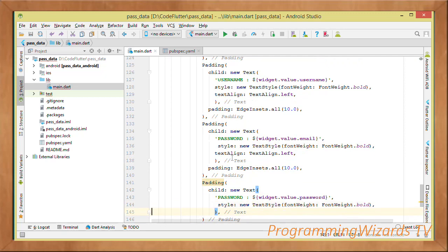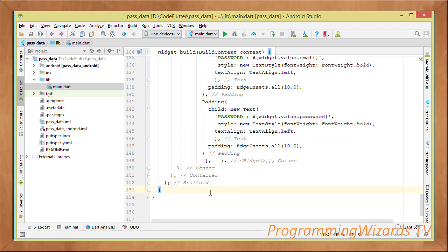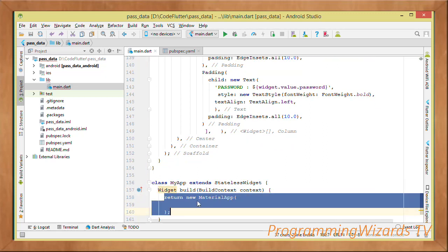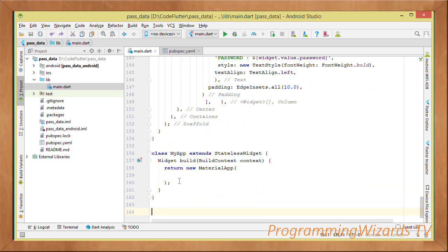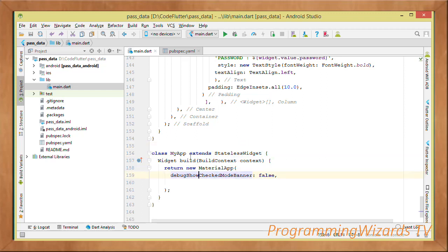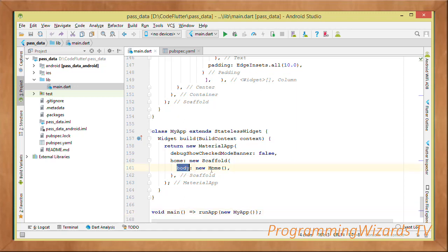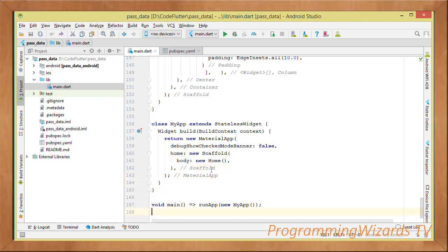The last field should actually be email — go ahead and change the label to email, then show the password below it. That's it for the SecondPage. Now we come to the MyApp class, which represents the full application. We make it extend StatelessWidget and override the build method, returning a new MaterialApp. Inside, we have a home Scaffold whose body is an instance of our Home widget.